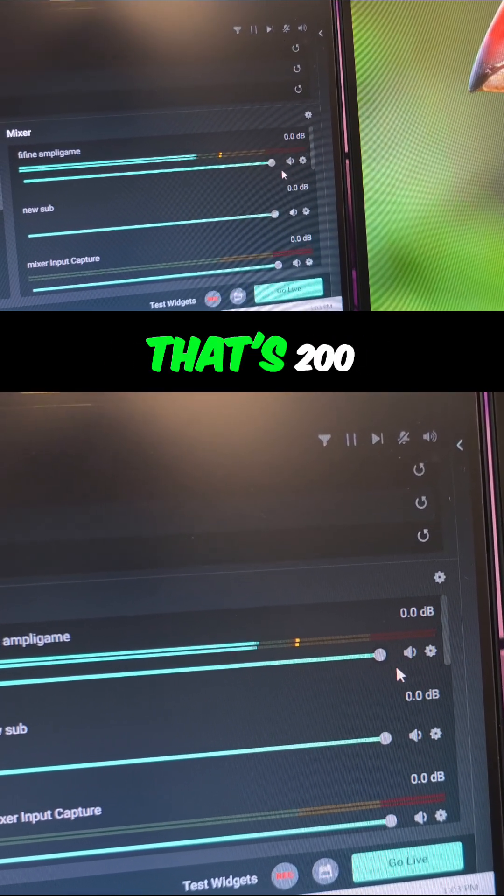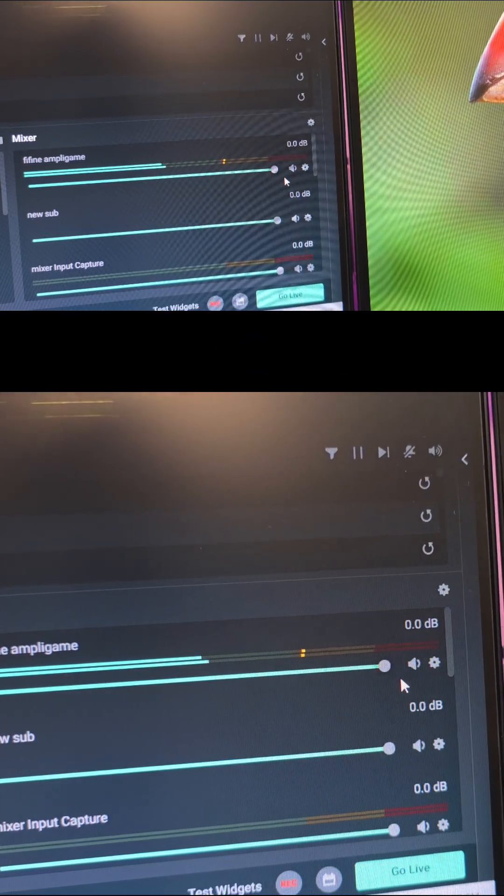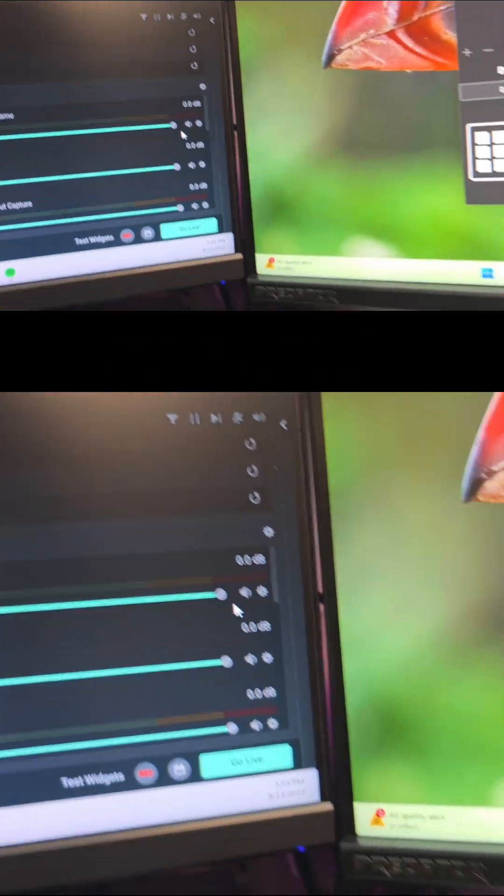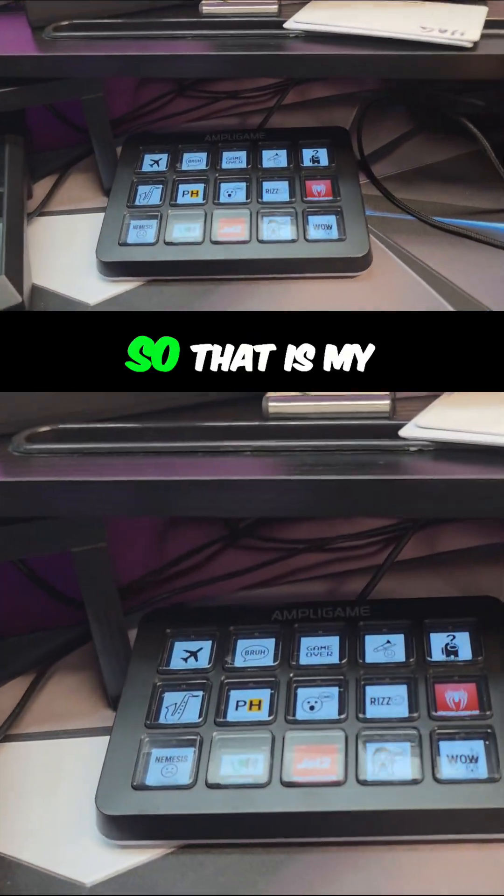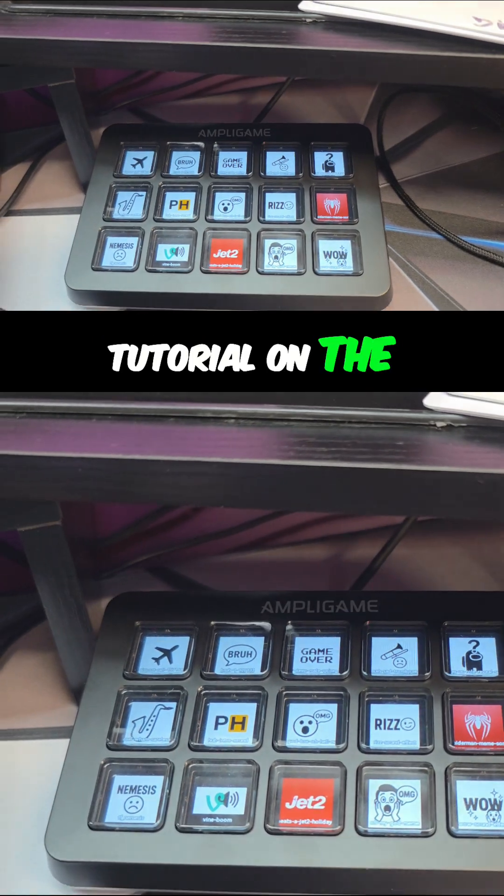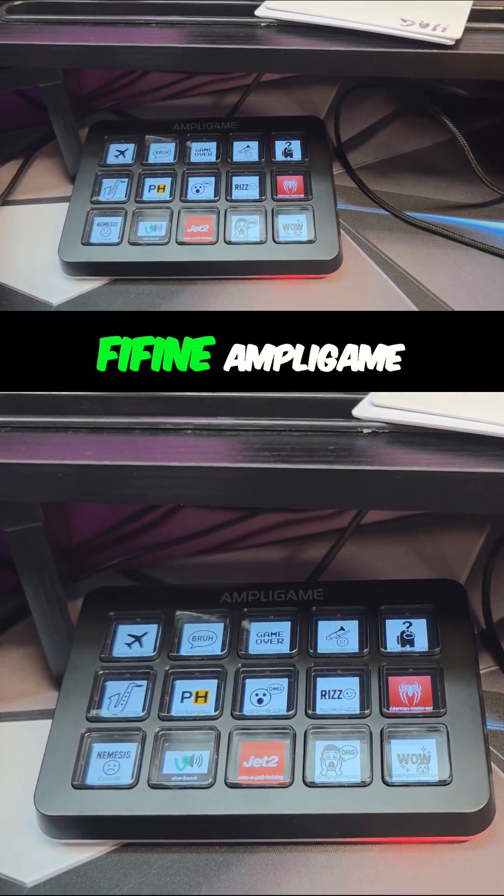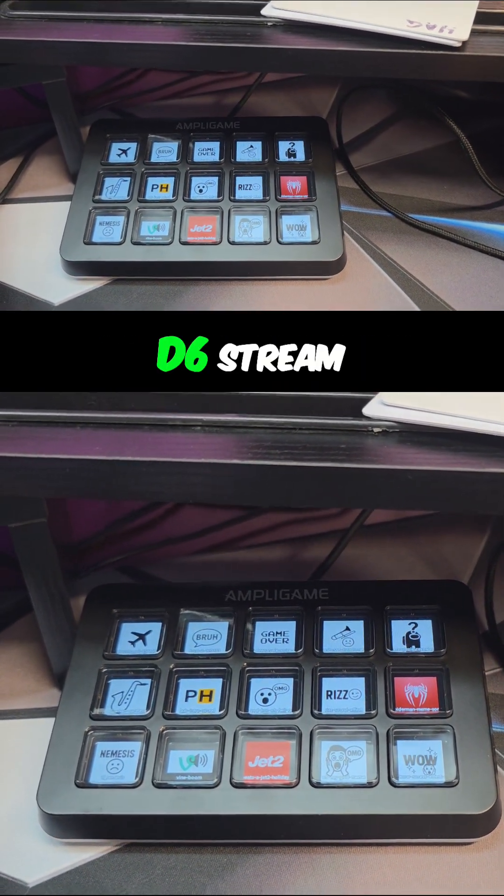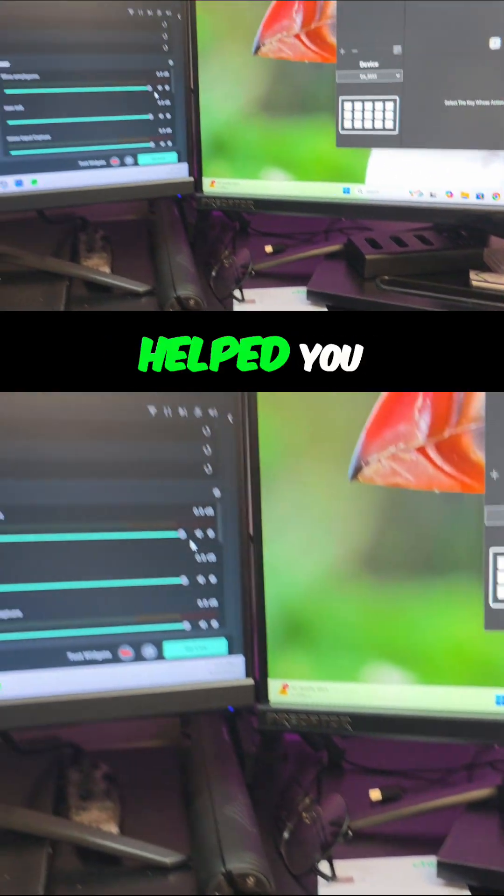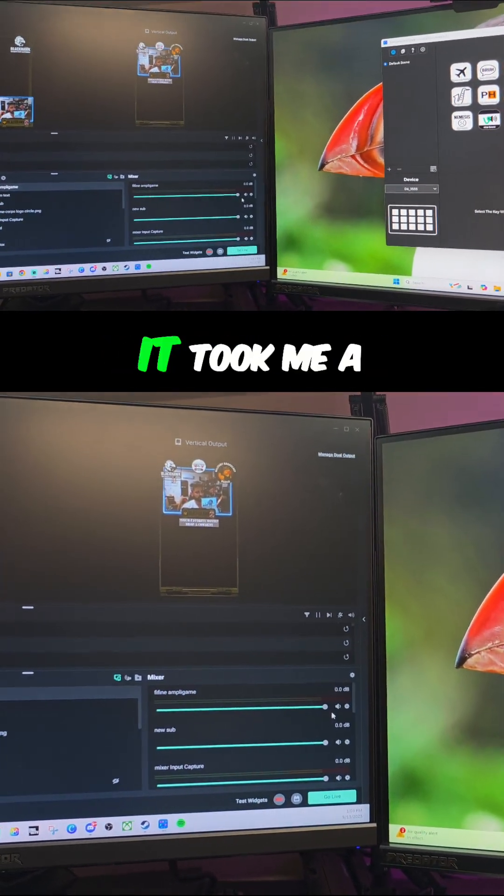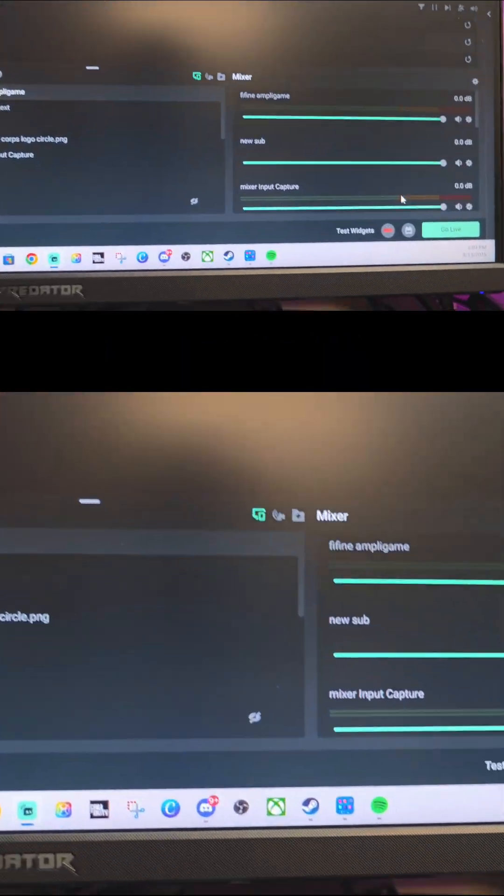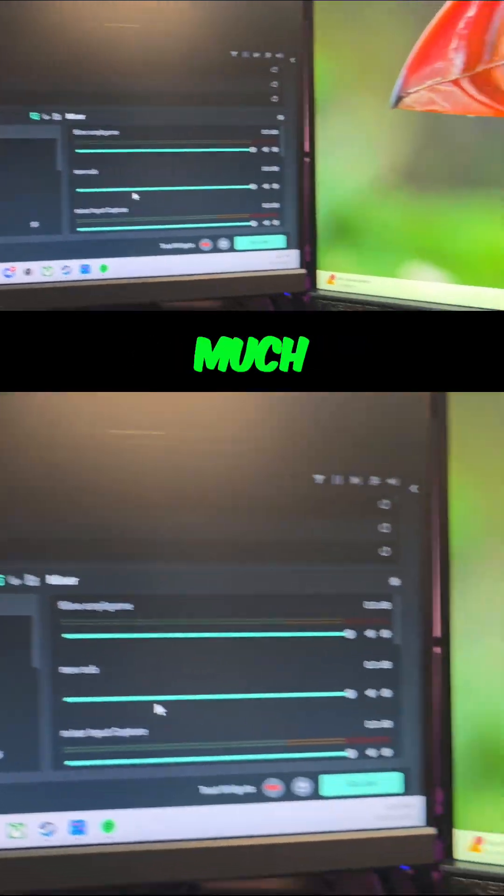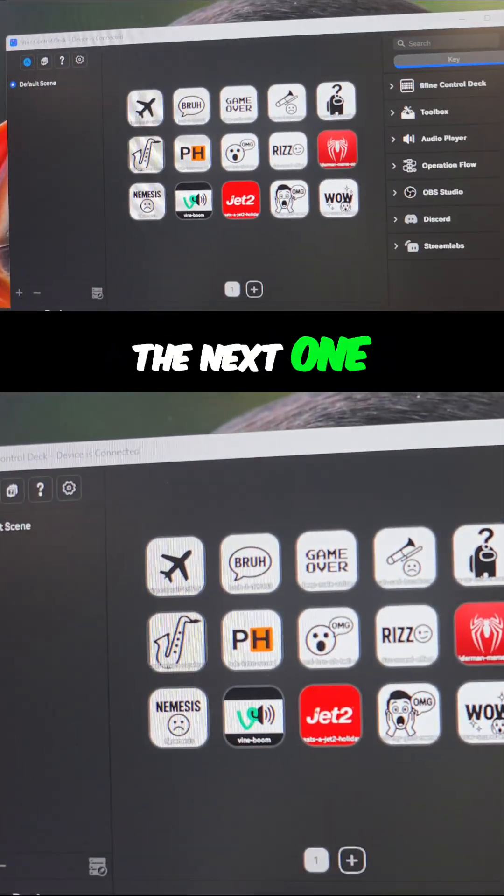So that is my tutorial on the FeeFine Applegame D6 stream controller. Hopefully this helped you and saved you some time - it took me a few minutes to figure all this out. Thank you so much and see you all in the next one.